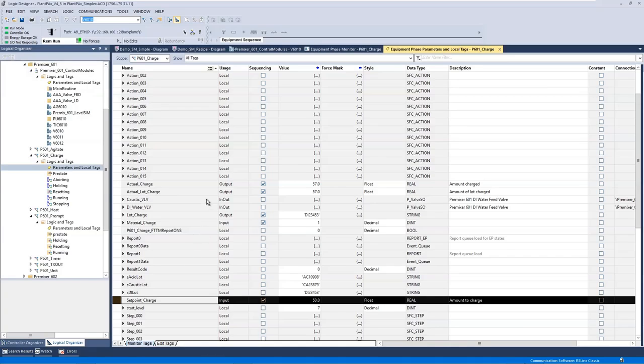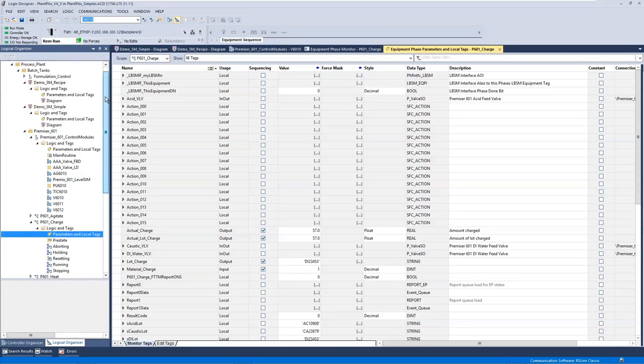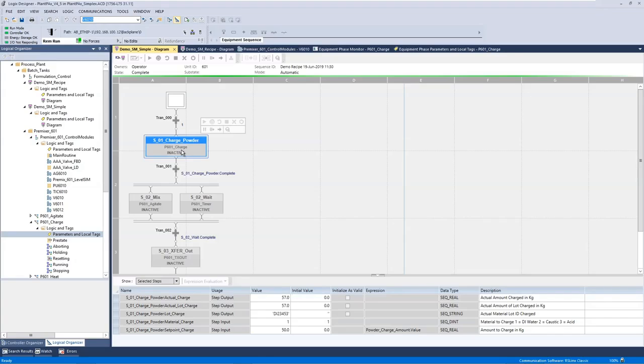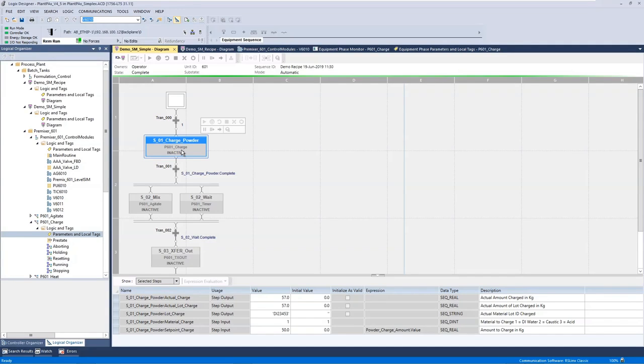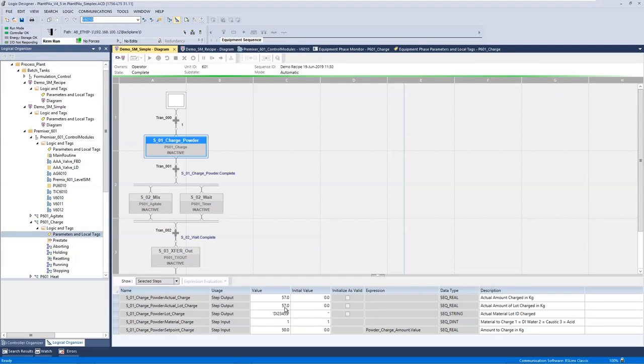By specifying that, then when I use Sequence Manager to control these equipment phases, it will pick up those values and know that those are things that have to be specified in the recipe before that phase starts, and it will look at the outputs, and it will record those outputs if you want to have Sequence Manager execution logging. So here when I select the charge powder, you can see that it knows that the material charge and set point charge are the inputs that have to be specified, and it knows those outputs that are specified are the things to record when it completes.